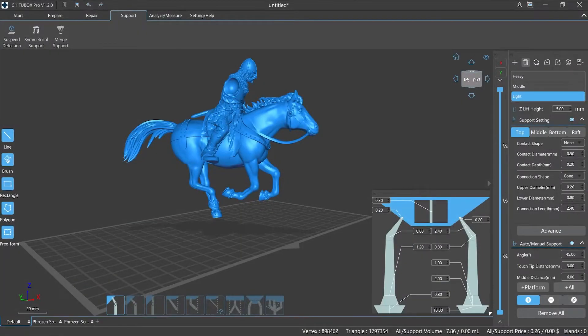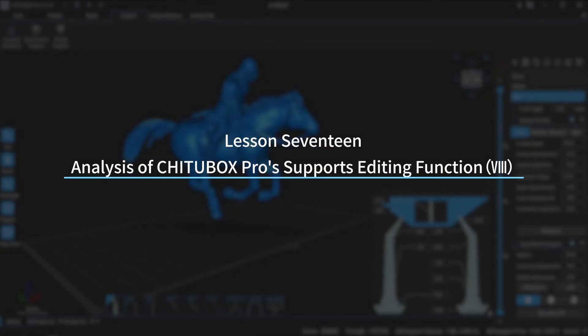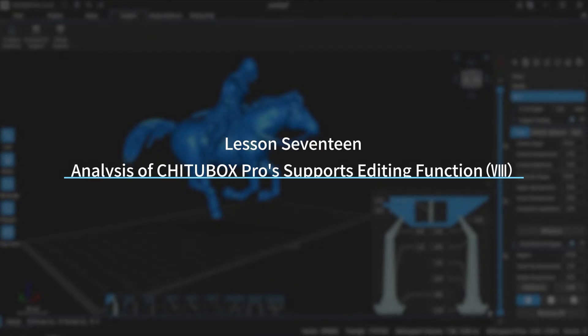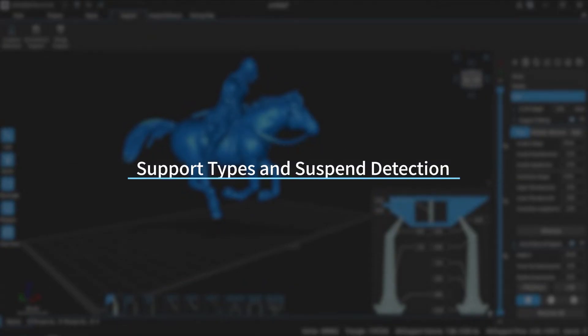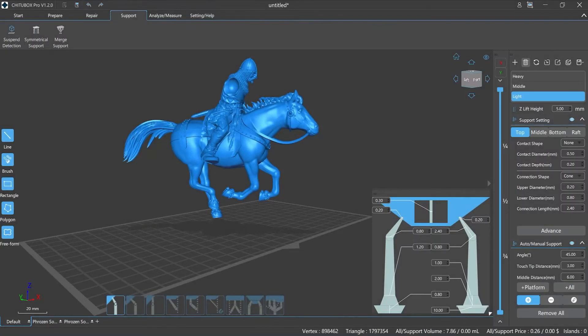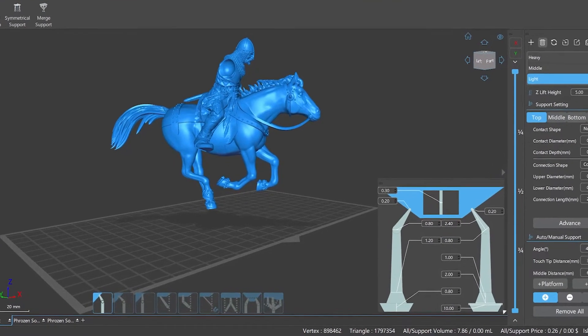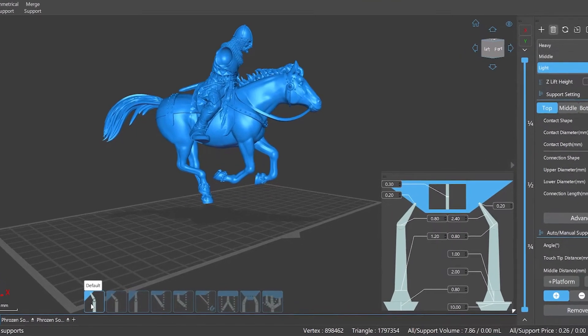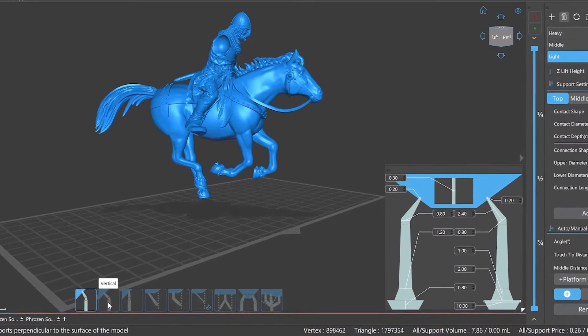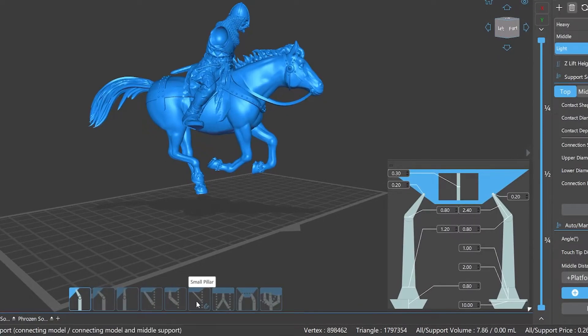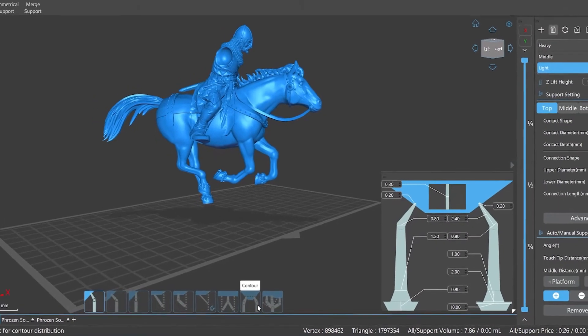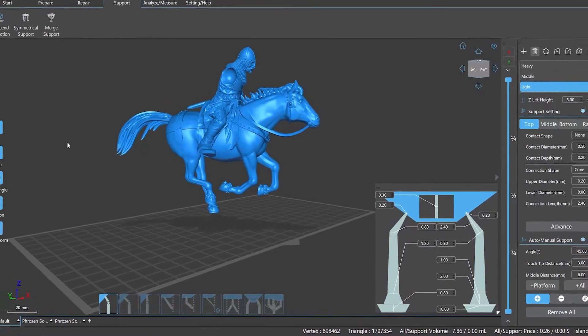Hi everyone, welcome to our channel. Today we are going to start Lesson 17, Analysis of ChituBox Pro Supports Editing Function, Episode 8: Support Types and Suspend Detection. In the latest version, ChituBox Pro v1.2.0, there are 10 types of supports that can be added, including default, vertical, upright, connection, two points connected, small pillar, branch, contour, tree-like, and symmetrical supports.